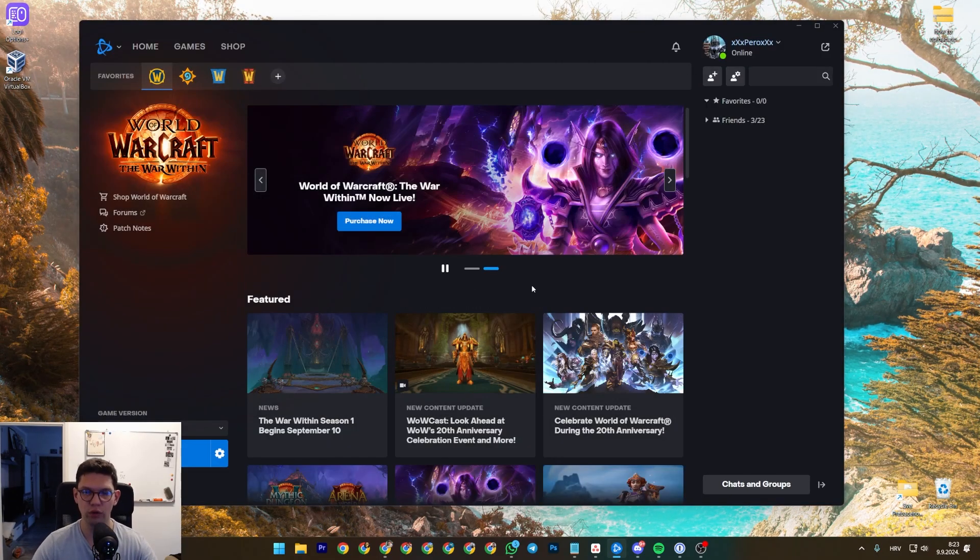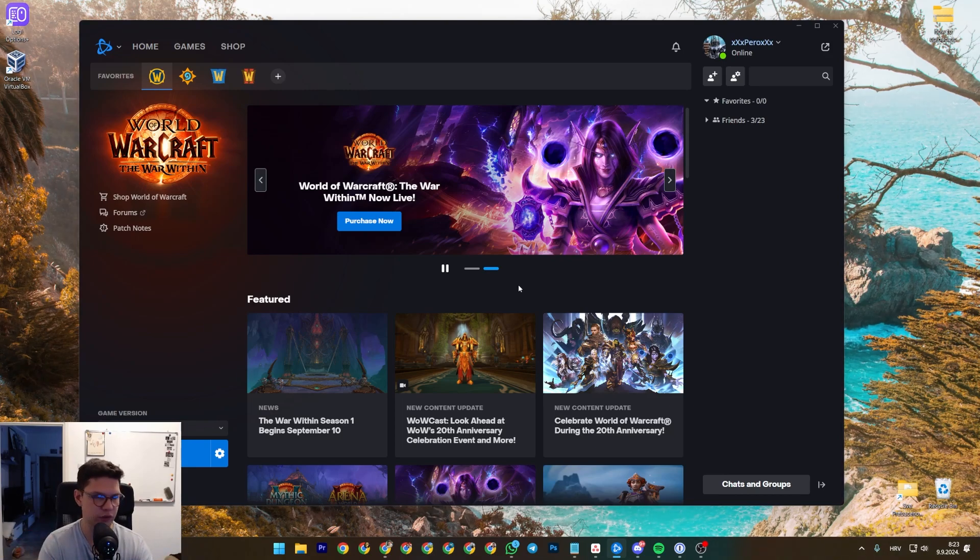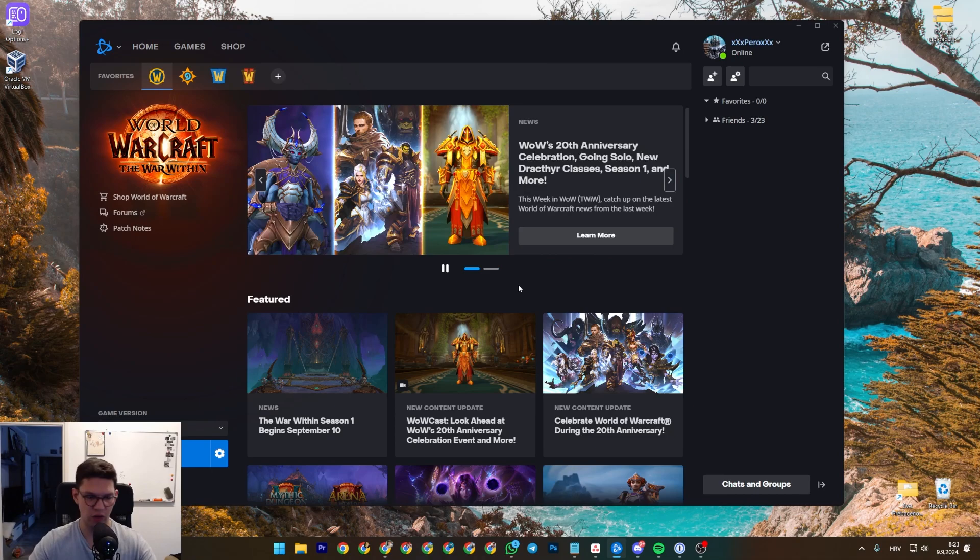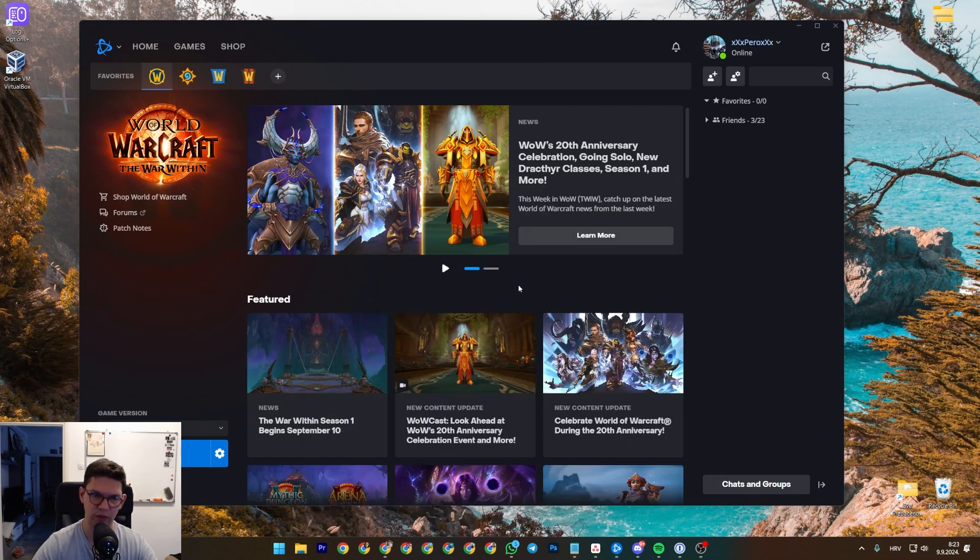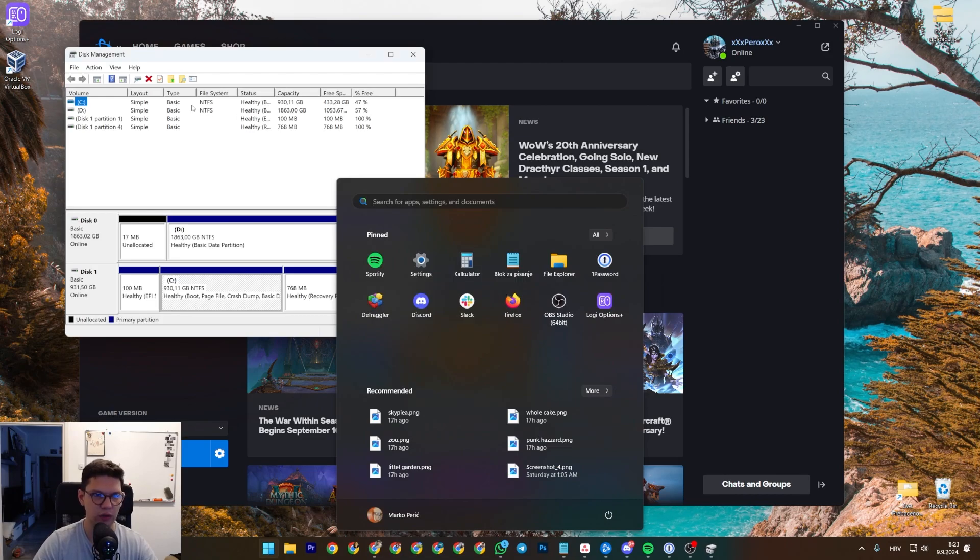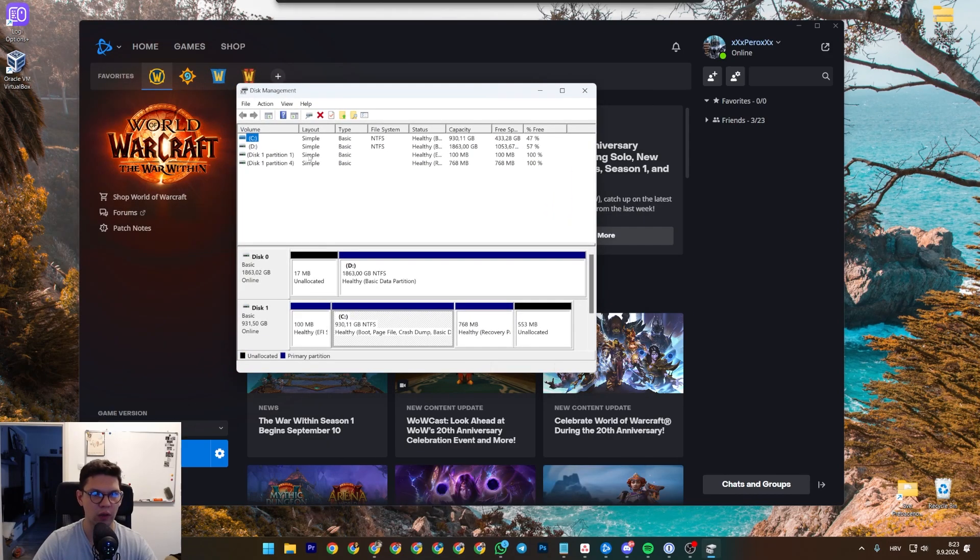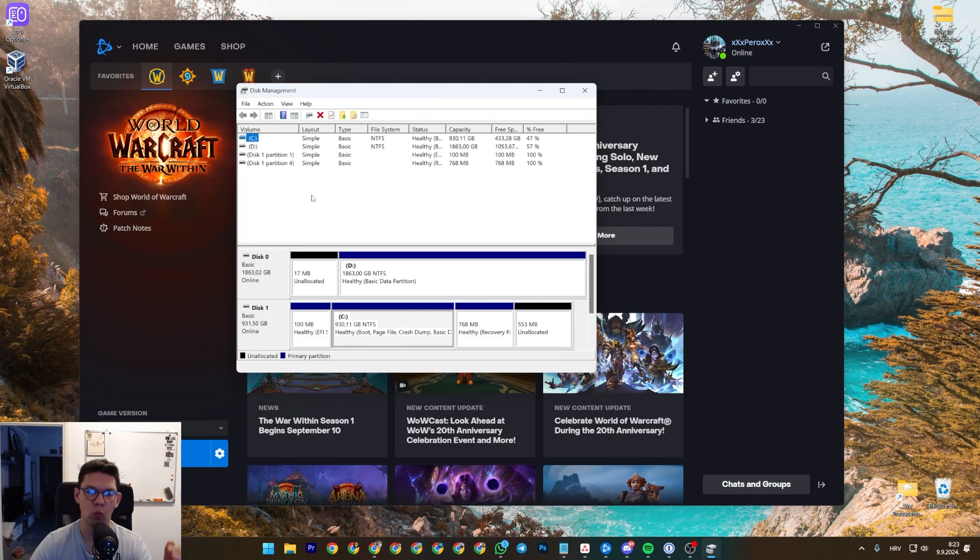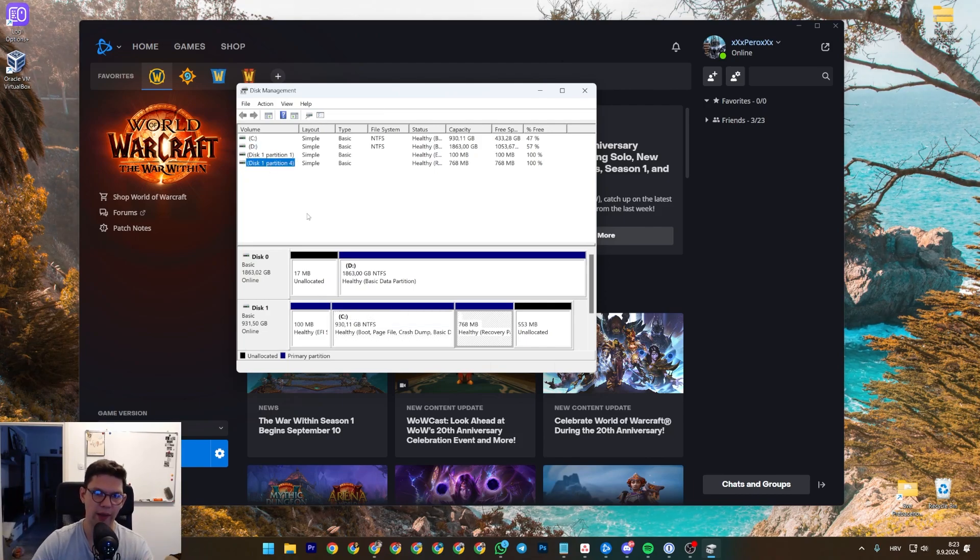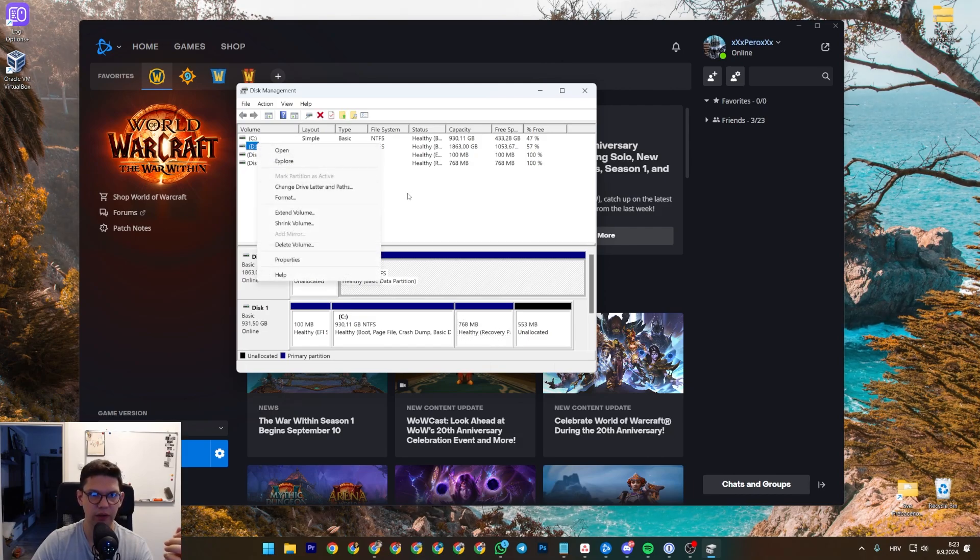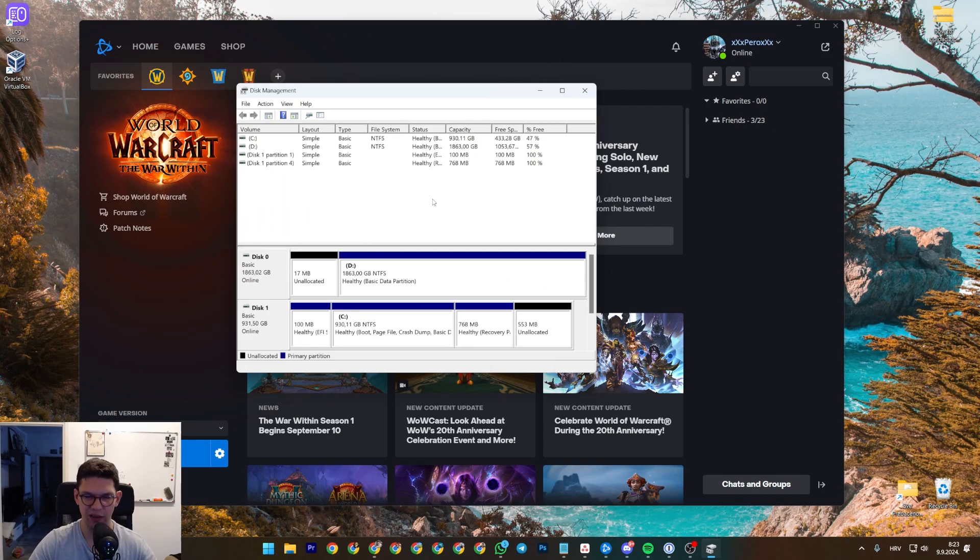So what you need to do is input your external hard drive or if you already have your drive in the computer, you want to go to disk management. So open up Windows and go to disk management. Find that disk that you want to move the game to and you want to click on it.